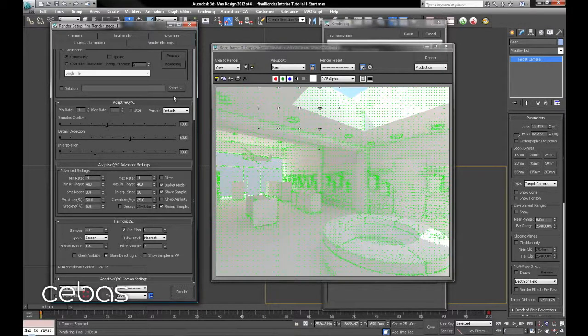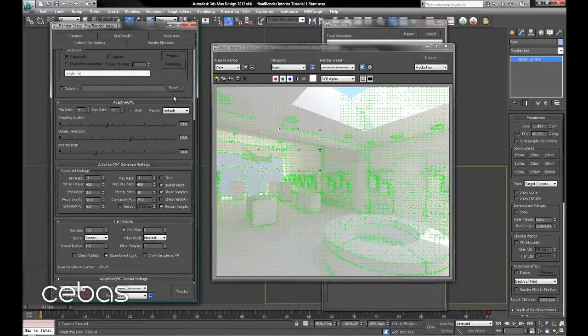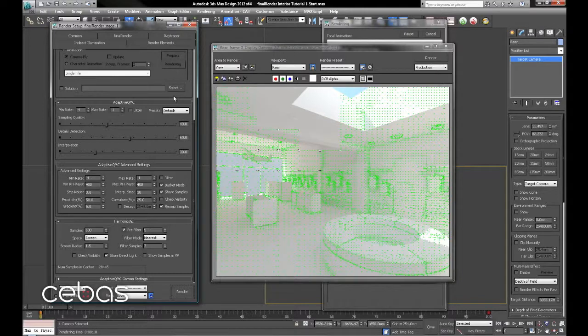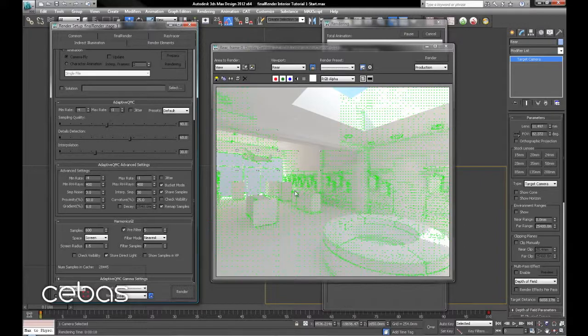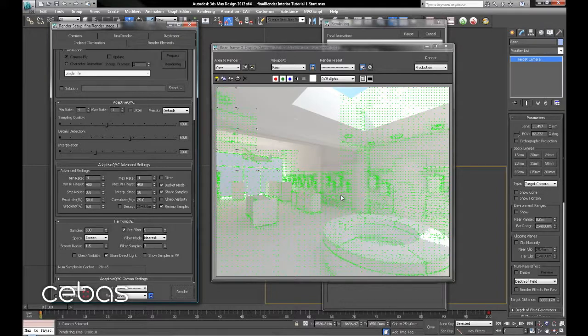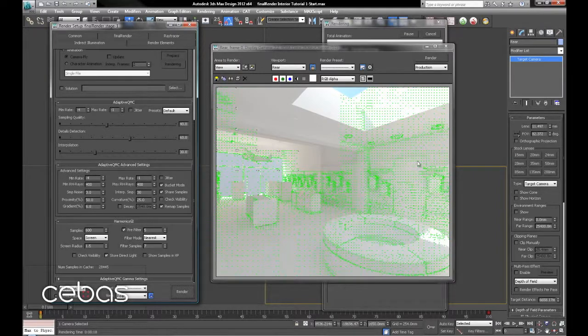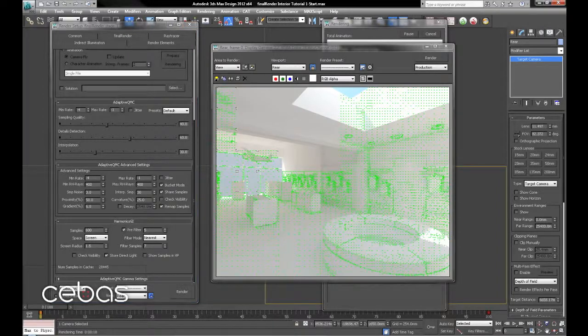So we'll just let this one finish. See how the lighting's coming in, hitting the seat here and again streaming in from the exterior. We'll just let that render away.